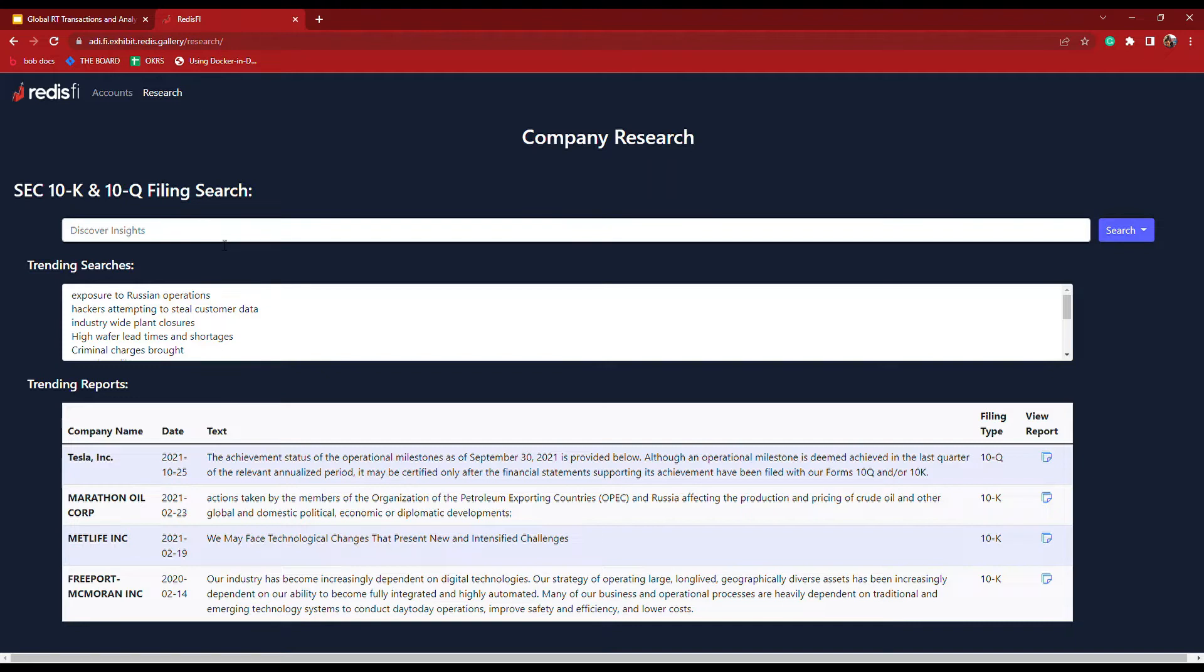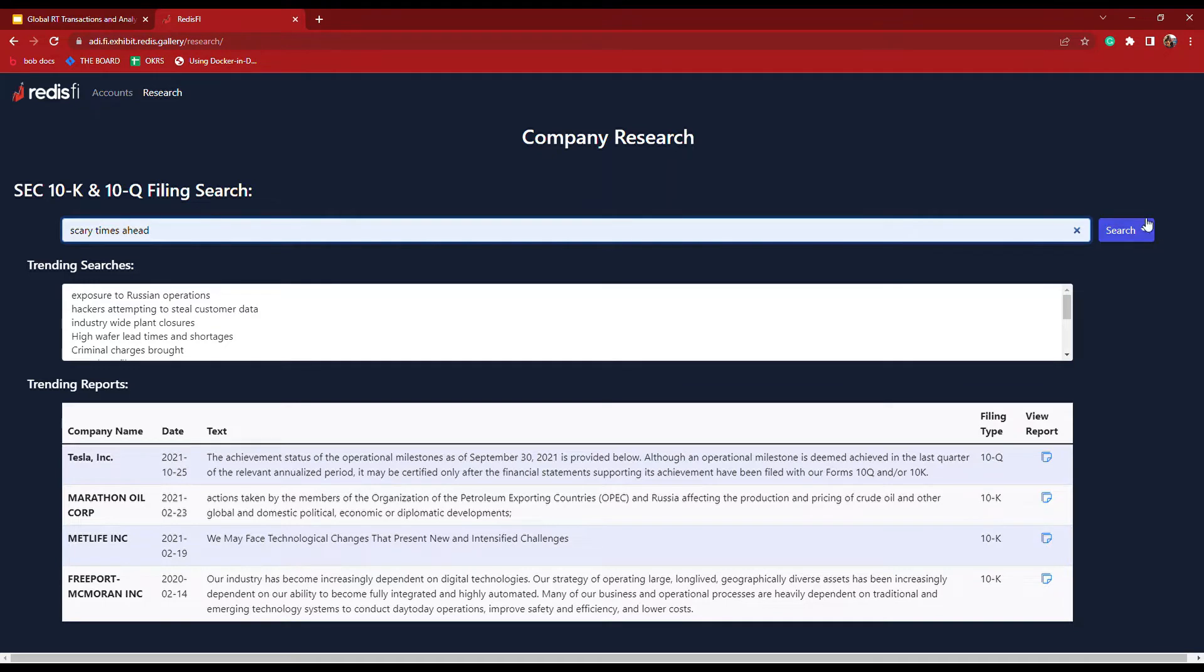One term that demonstrates the differences between the full text and the semantic searches is scary times ahead. As I said, companies are using very complex language in these reports. They're not calling something scary like a five-year-old would.